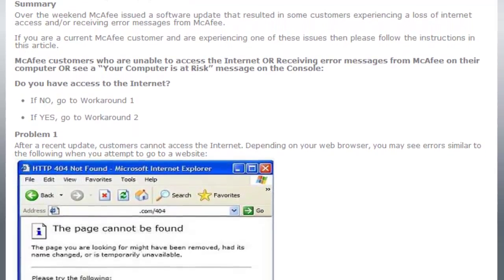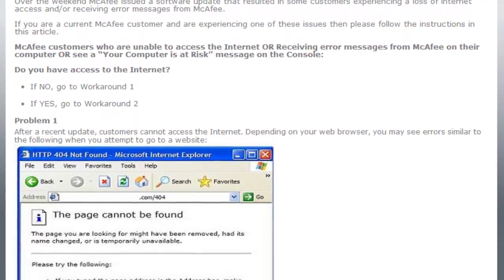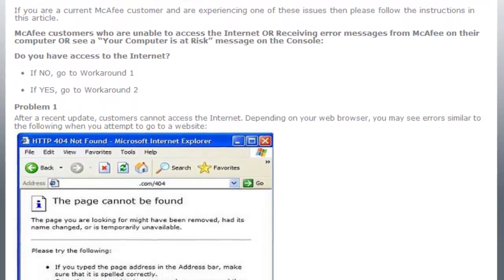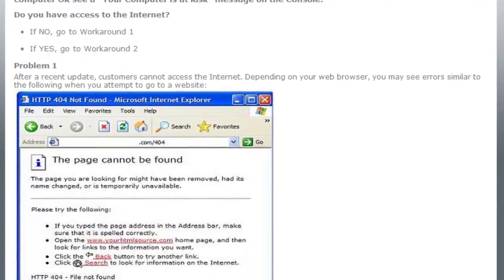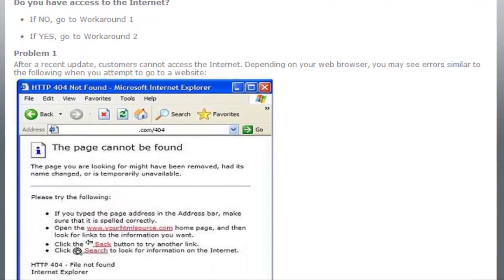We've had some customers and users who have resolved this issue without uninstalling McAfee by using the System Restore utility on their Windows computer.